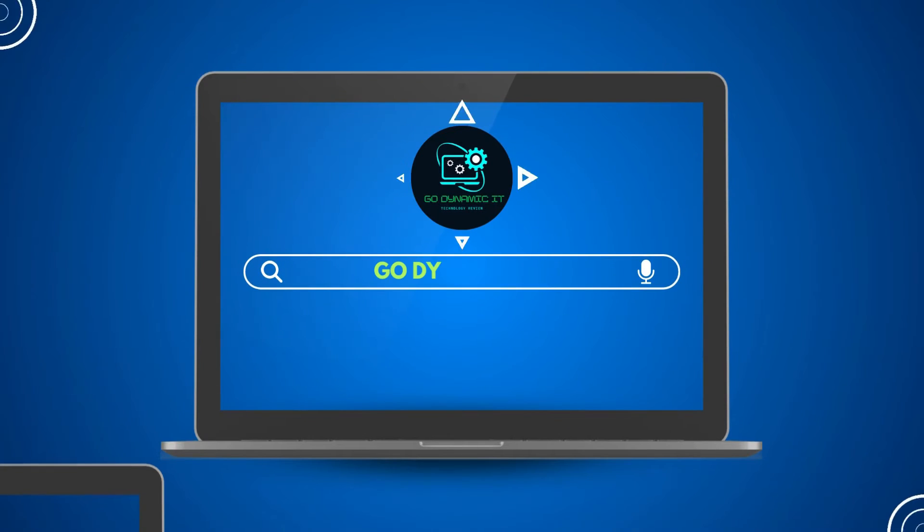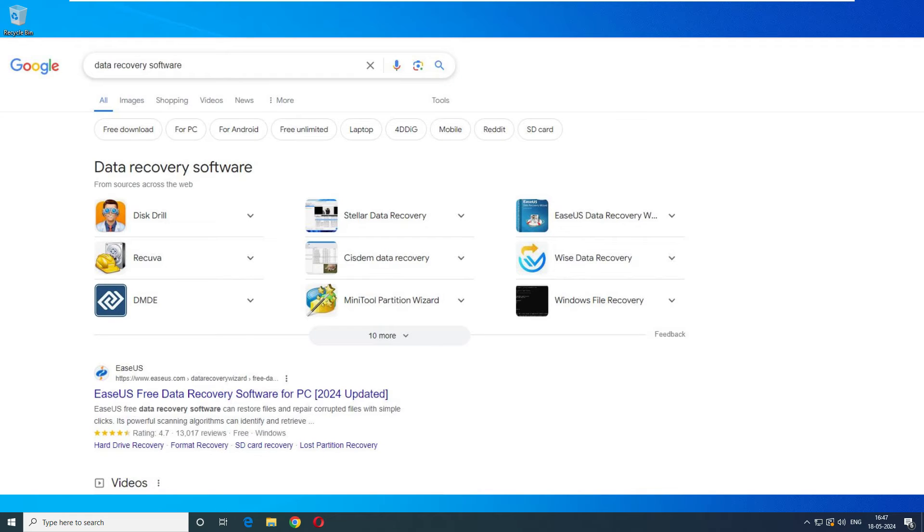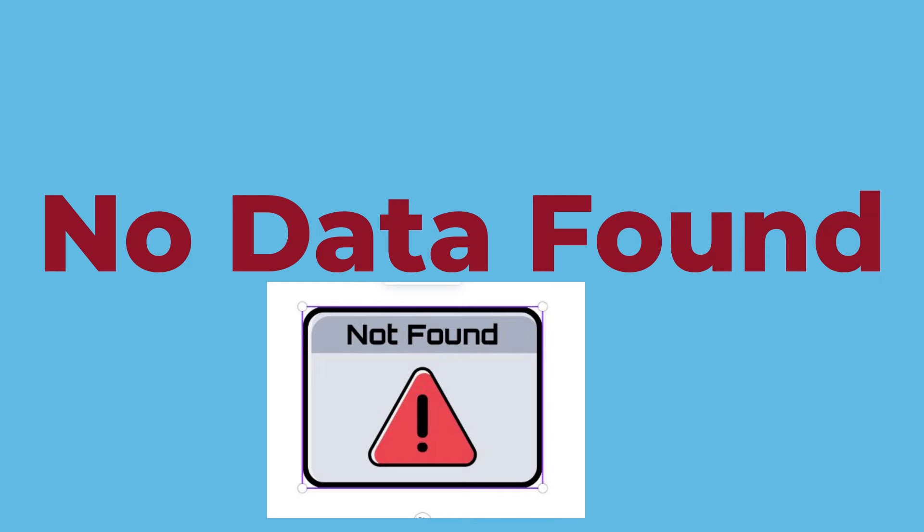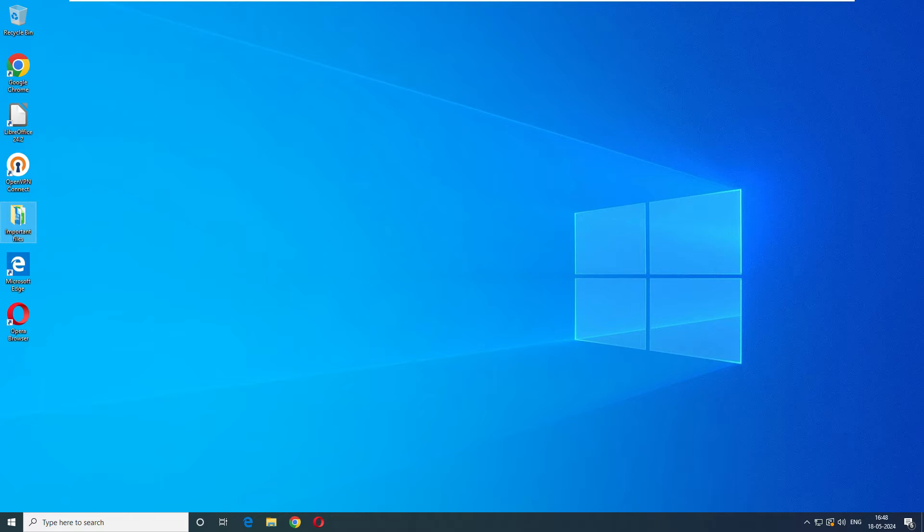Hello everyone, welcome back to our channel GoDynamicIT. If you have come to this video searching for a data recovery software, you are likely a victim of missing data on your computer or external drive. Today we will review the OnTrack data recovery software. We will perform two types of tests to recover the data. The first one involves using shift delete and the second one involves formatting the disk. We will evaluate the effectiveness of OnTrack data recovery software in this scenario. So without any further delay, let's get into the video.